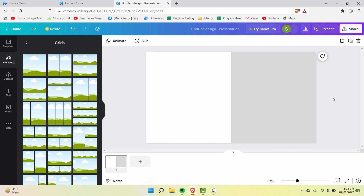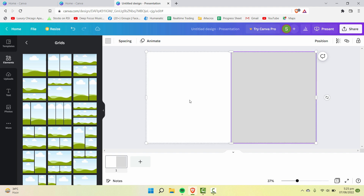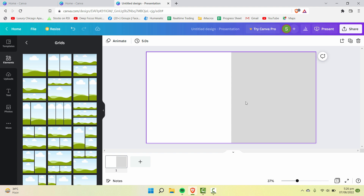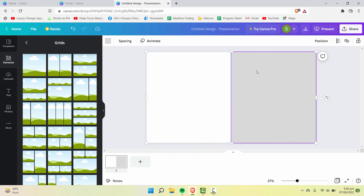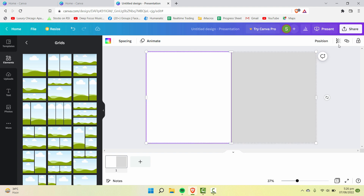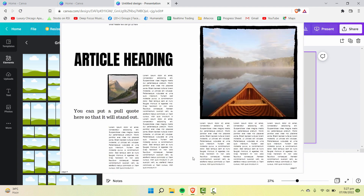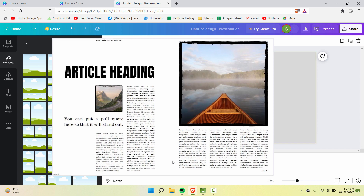If you want to insert multiple grids in the same layout but don't want them to move from their position, you need to lock the grids. Select both of them — when you select both you won't see the lock option individually, so lock them together. Whatever you select, both will be locked together.